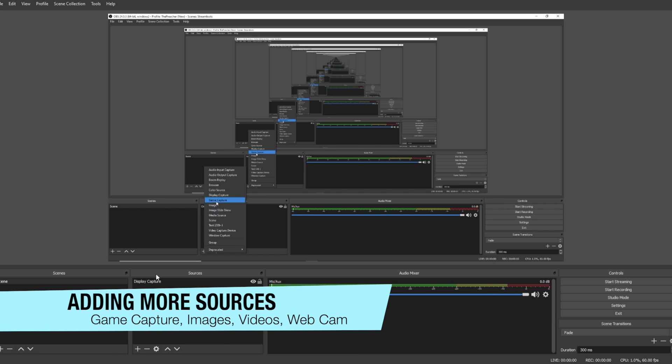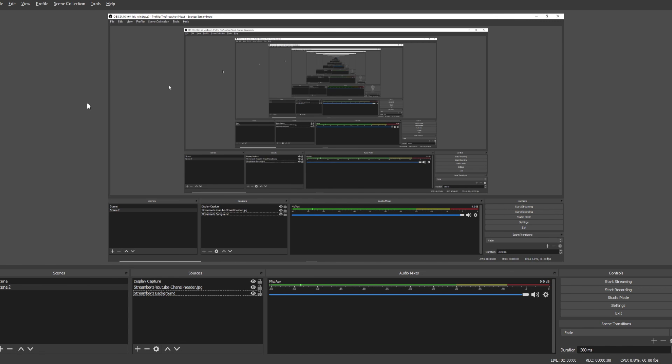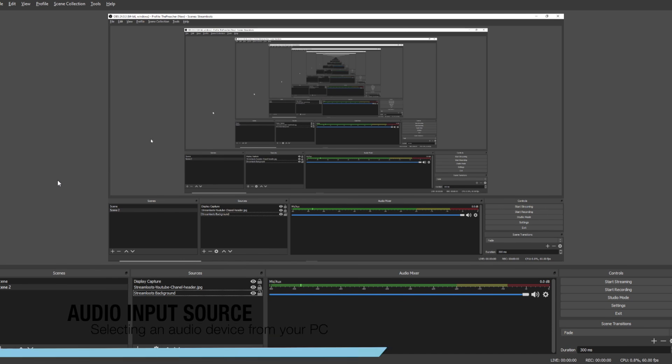Now let's bring this back behind the display capture. Later, if we want to add more sources, we can add things like game capture for our gameplay, more images, a media source to add maybe a video, or a video capture device like a webcam.